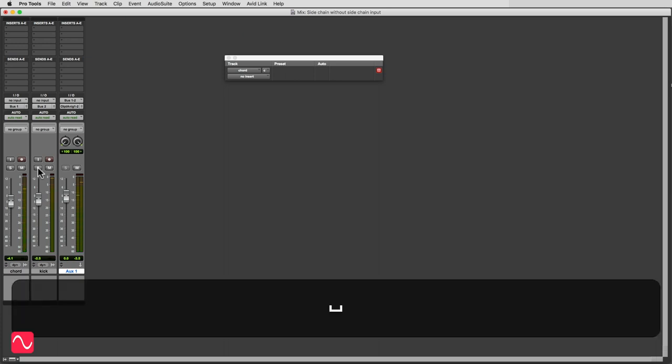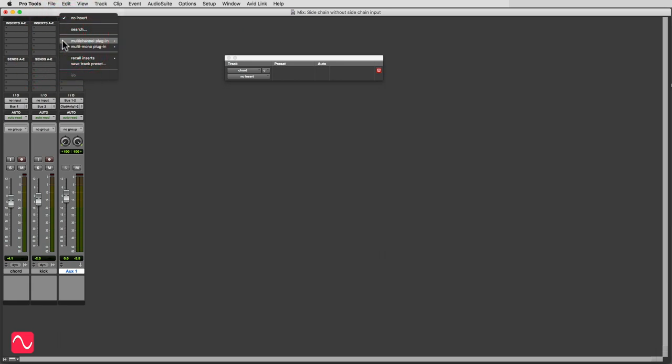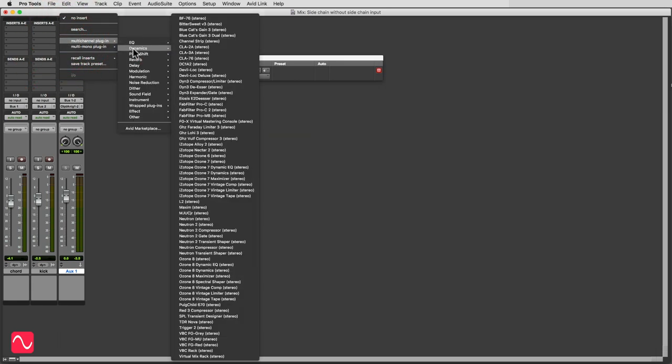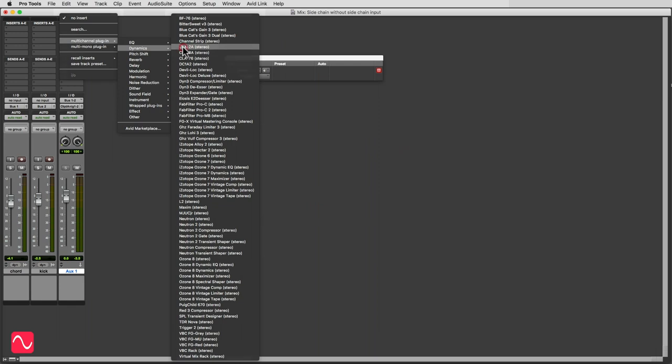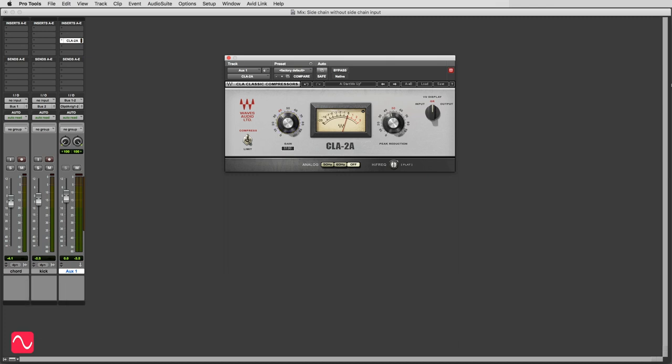But as we can hear, the chord is not ducking yet as we want it to. So what I'll do is insert a compressor into the aux track, and it's going to be the same compressor, the Waves CLA-2A, but this time it's going to be in a stereo version. I'm just going to change the gain slightly so the clip light doesn't come on, not that that makes very much difference to this demonstration, but we like to keep things clean.